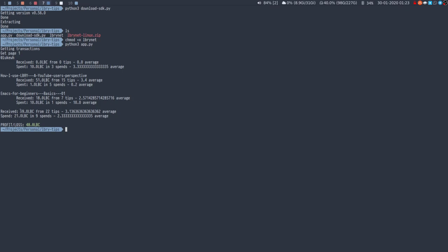So overall, I've received 69 LBC from 22 tips. So 3.13 LBC on average per tip, which is quite nice. And I've spent 21 LBC in nine spends, so 2.3. So obviously I've received more than I've spent.